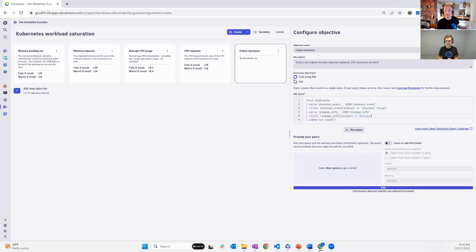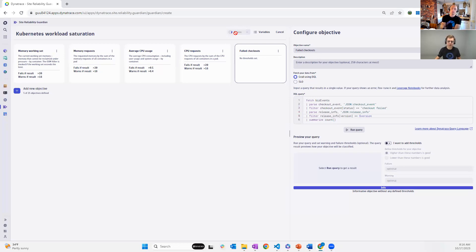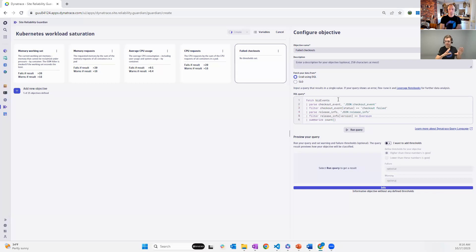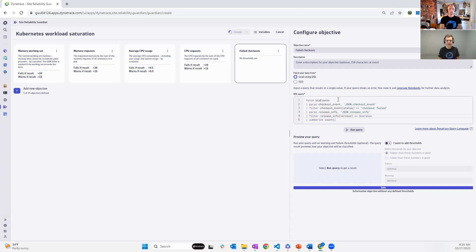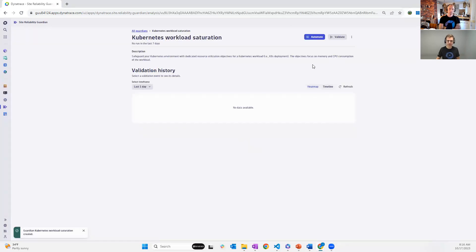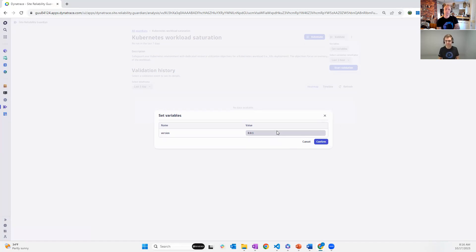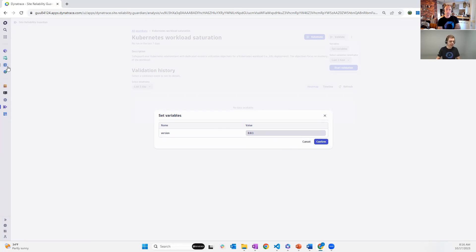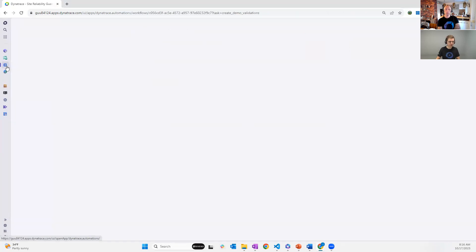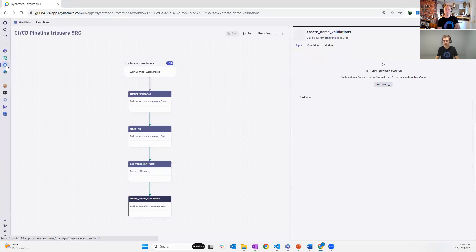So that means when you execute the guardian, because you can execute the guardian, obviously either manually, but best is automated from a pipeline, you would pass in the version information that you want to enforce this guardian on. And if the version information would not be there, it goes with the default. Otherwise, it goes with the version information that you pass in from, let's say, your CI/CD tool. Absolutely correct.